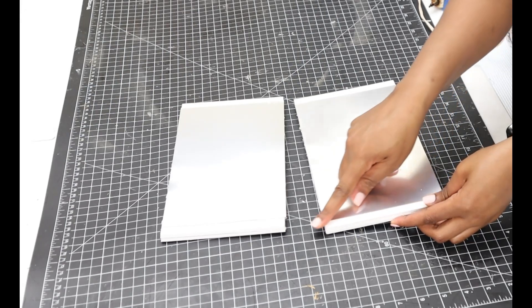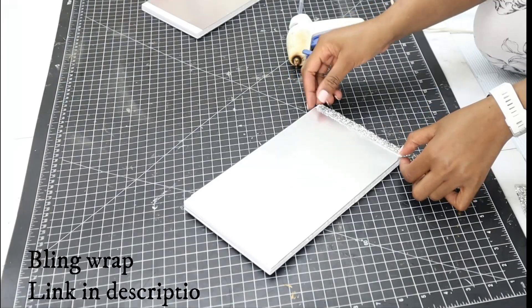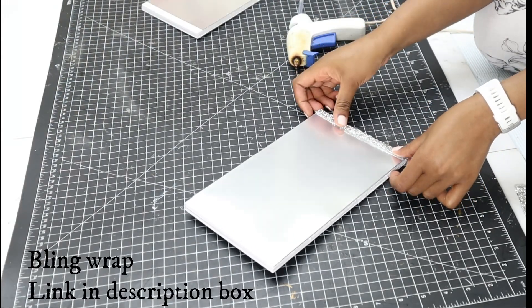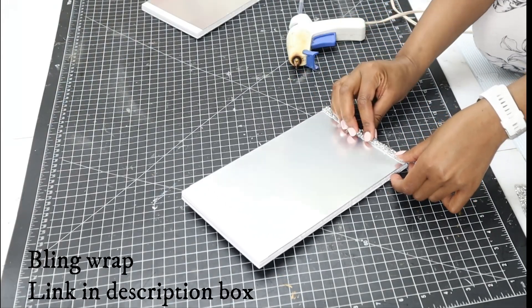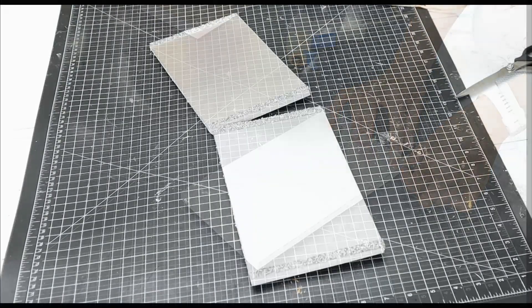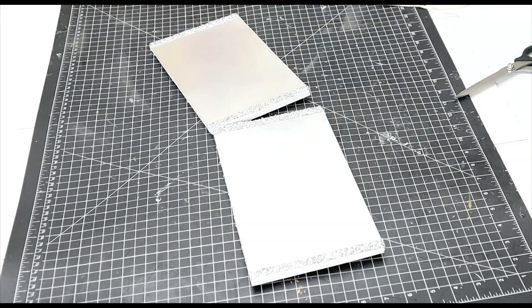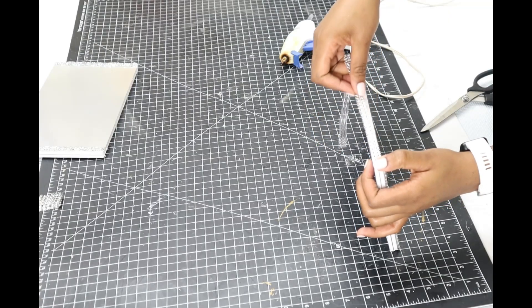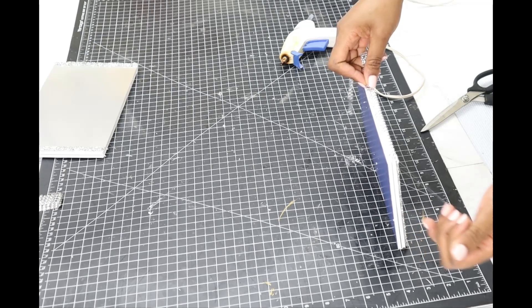For the remaining space, I'm going to be putting a bling wrap and I'll be linking this in the description box below if you want to get it from Amazon. And for the edges, I'm going to also be using the silver wrap using hot glue.